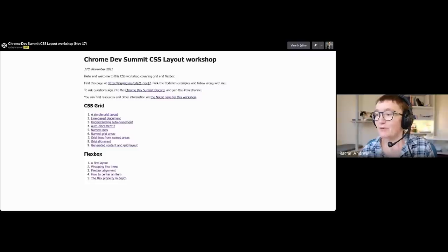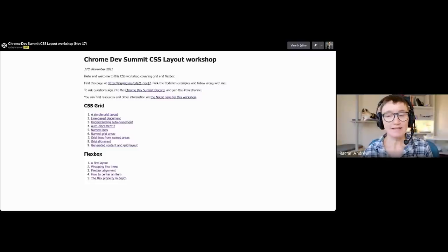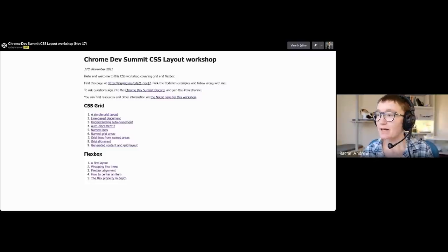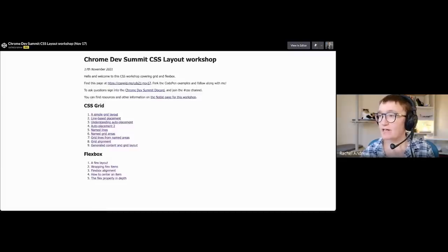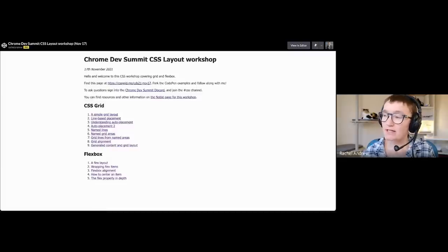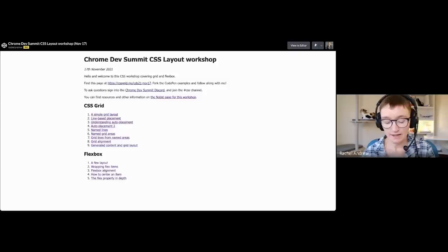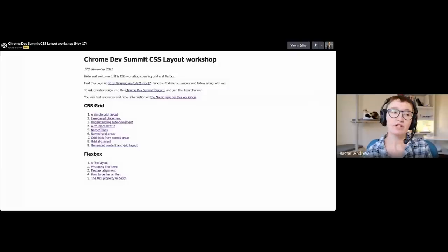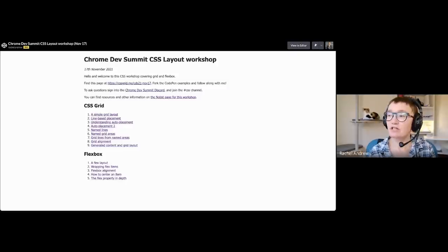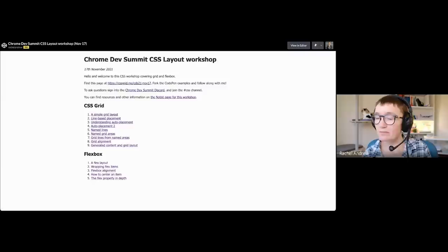Hello and welcome to this CSS layout workshop. I've pasted a link a few times into the chat which hopefully you can see — that's the starting point we're going to be working from, so you can get that up.